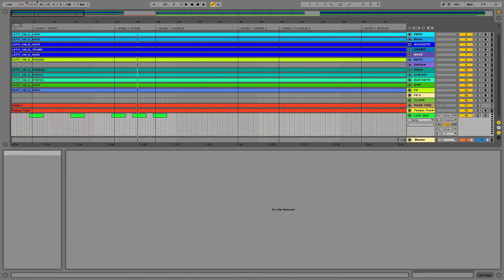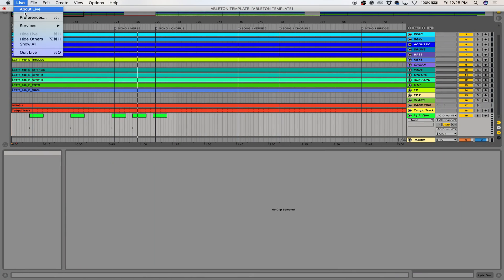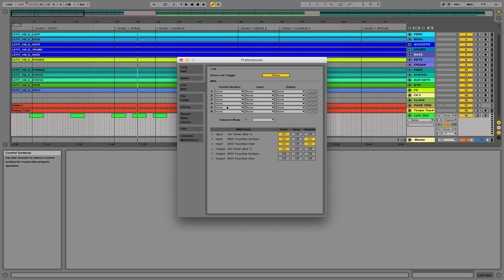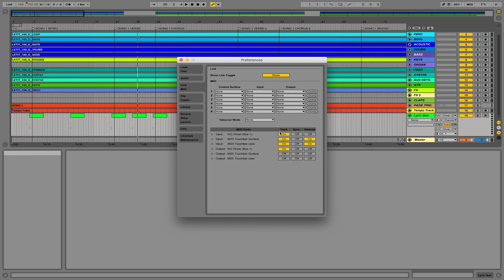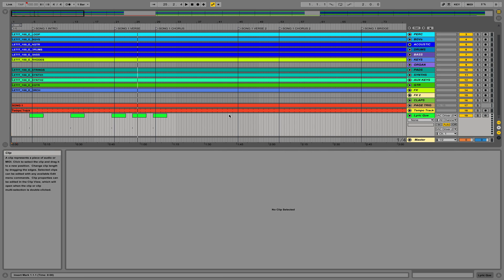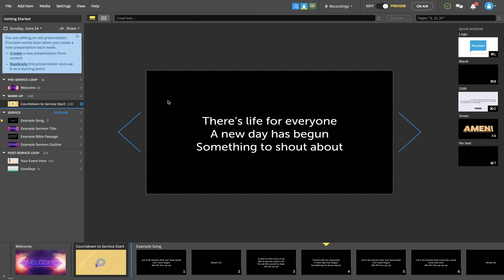Once I've done that, I jump back over to Ableton, go into Preferences, and make sure that the IAC Driver Bus is turned on for Track. That's the second step.